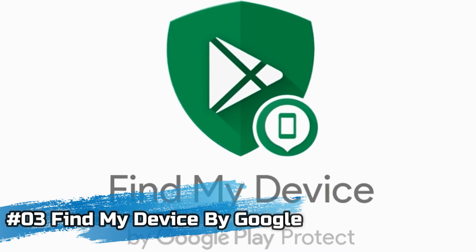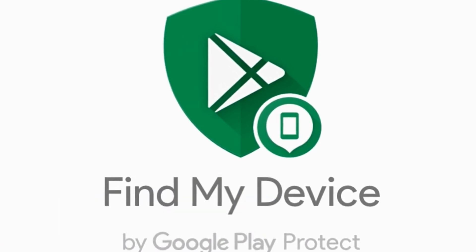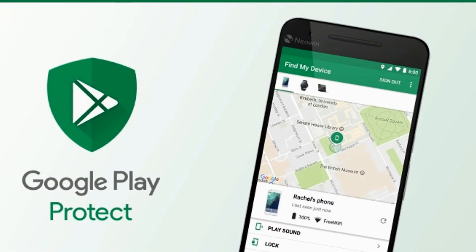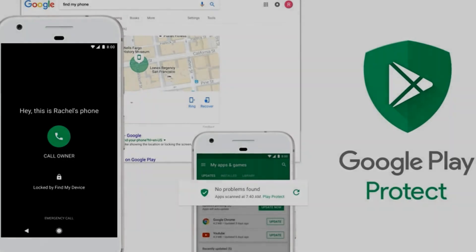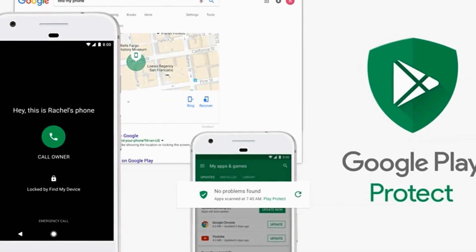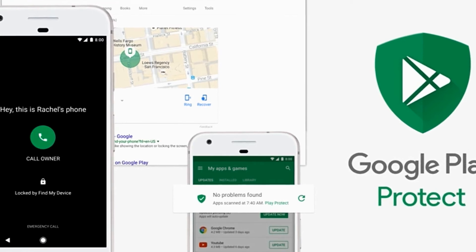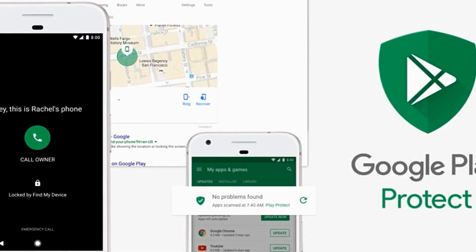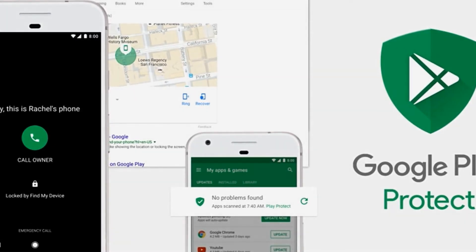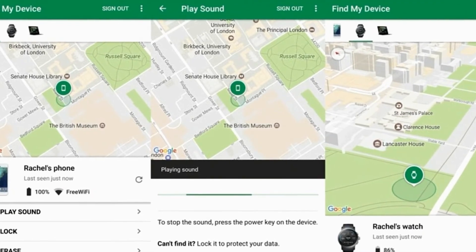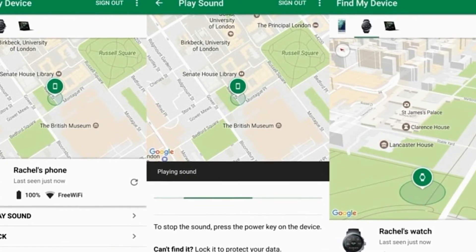Number 3, we will talk about Find My Device. Find My Device is also a Google product and is an upgraded version of ADM, or Android Device Manager. All the features of ADM are now enhanced. You can locate your phone, tablet, or watch, play a sound, display a message, flash the screen, lock it, or erase it. When you install it, you will get a lot of information.